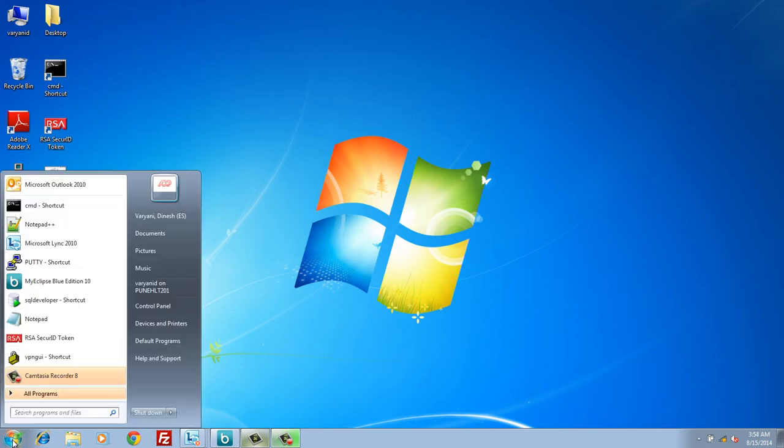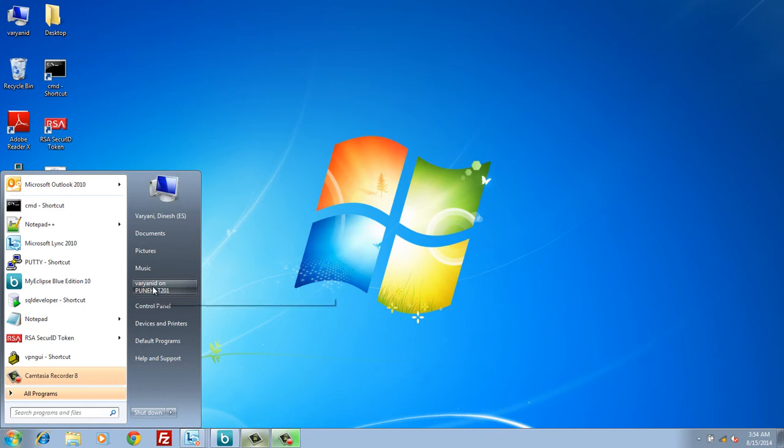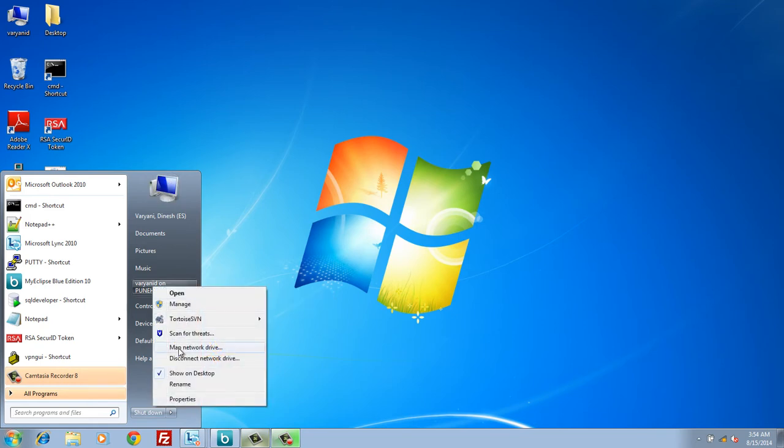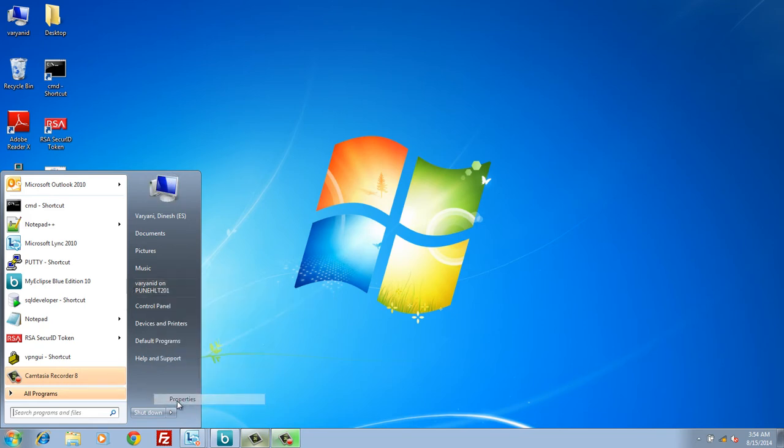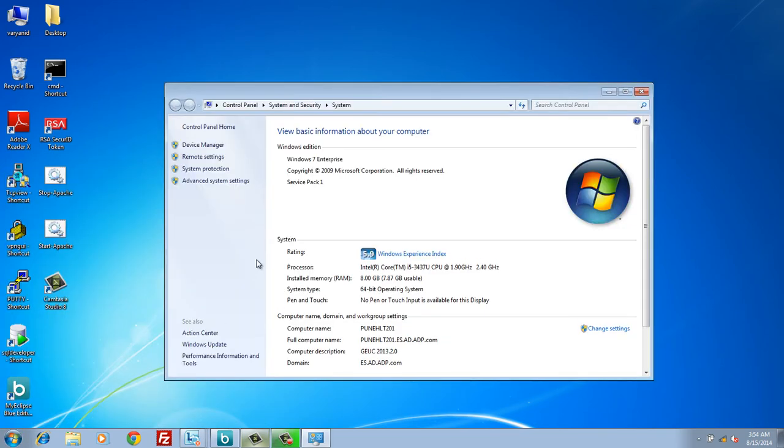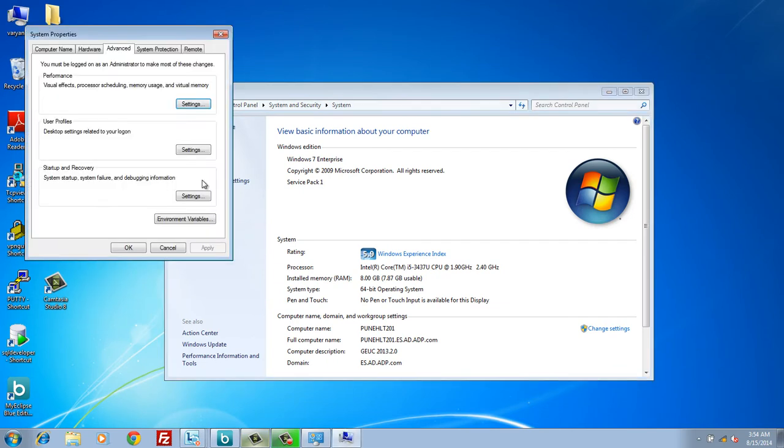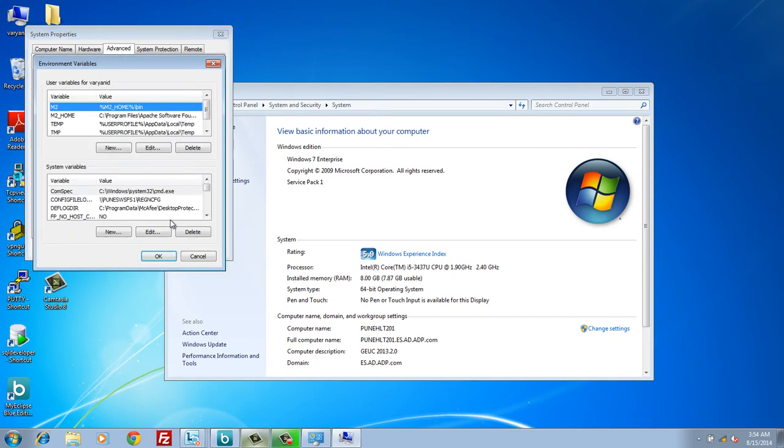In order to view system's environment variables, go to start, on computer right click and go to properties. In system menu, go to advanced system settings. In the system properties advanced menu, go to environment variables.